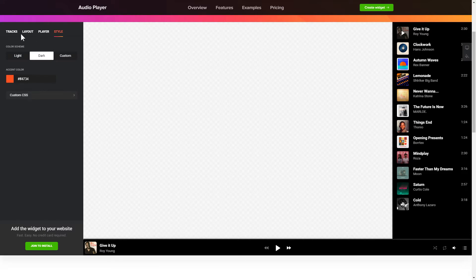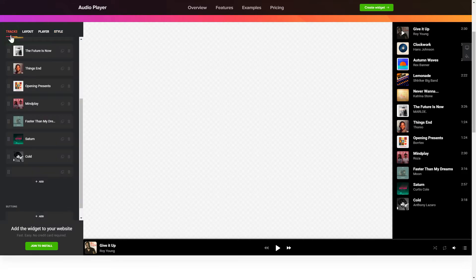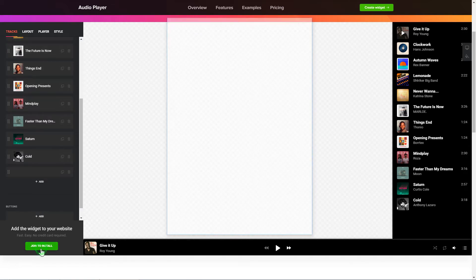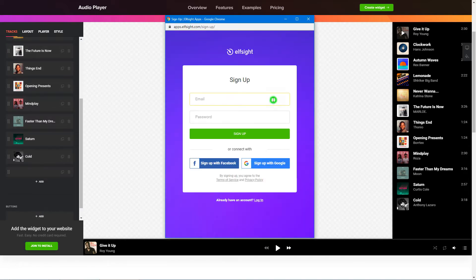Also, you can check other settings to adjust layout, size, colors and fonts. Click Join to install to add the widget to your website.